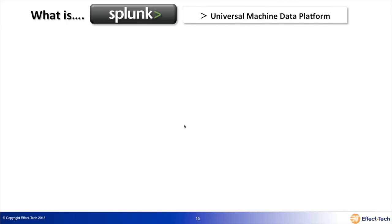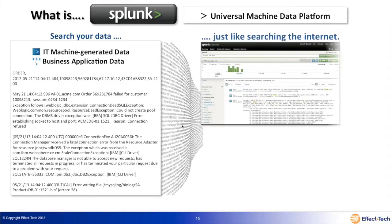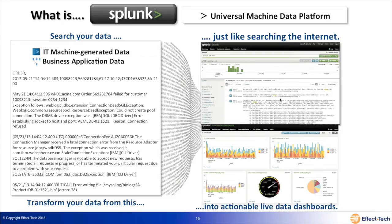Splunk is a universal machine data platform that allows you to collect data — whether structured or unstructured — from IT-generated or business applications and databases, in real time. No parsers, no connectors, no special programming required — just collect the data and send it to Splunk. You can then search it just like searching the internet, searching for specific error codes, or turn it into actionable live dashboards that show at a glance where a spike occurred, or give managers a view of SLAs. The key thing is this universal machine data platform makes it very easy to get data in and make it searchable.